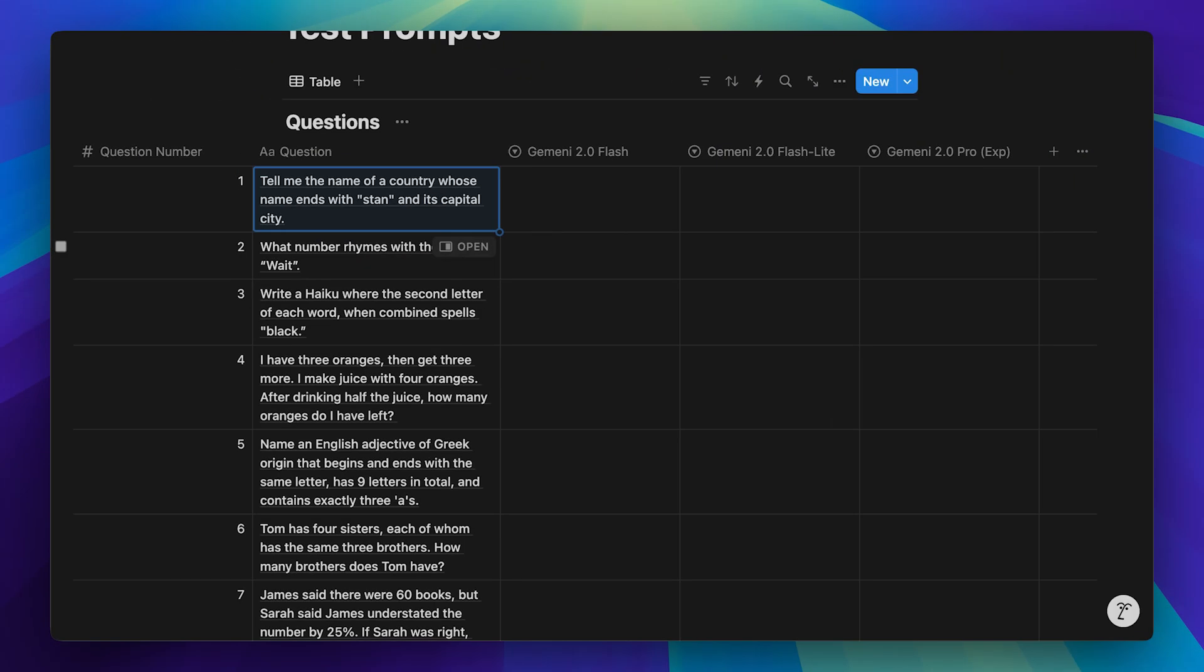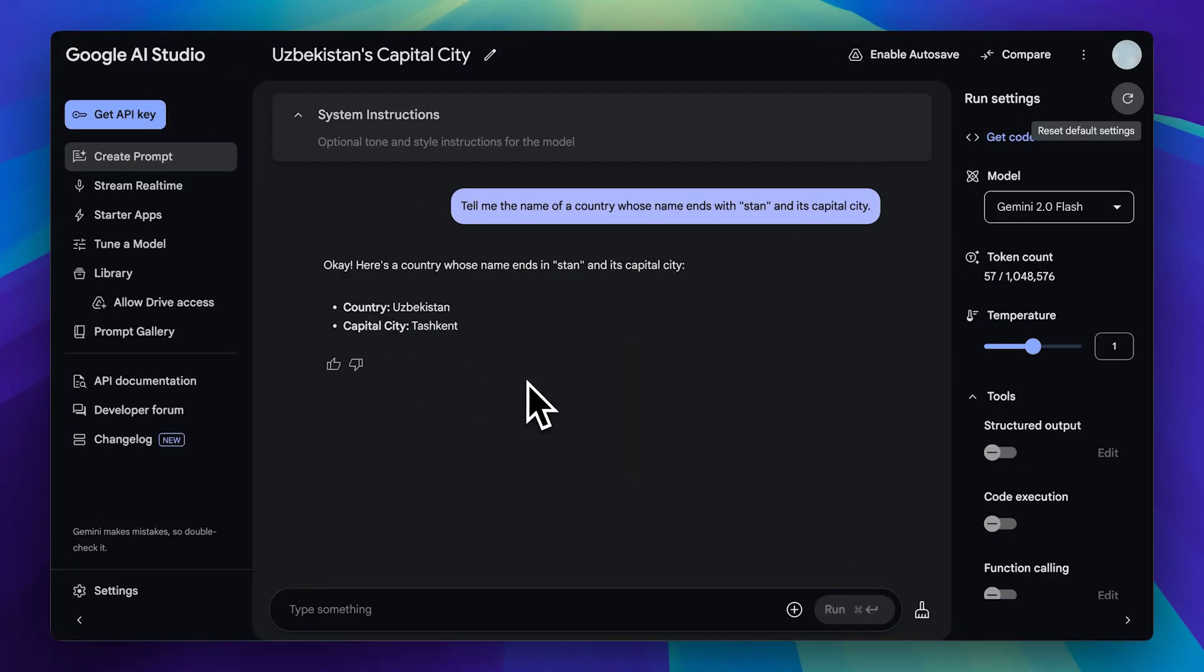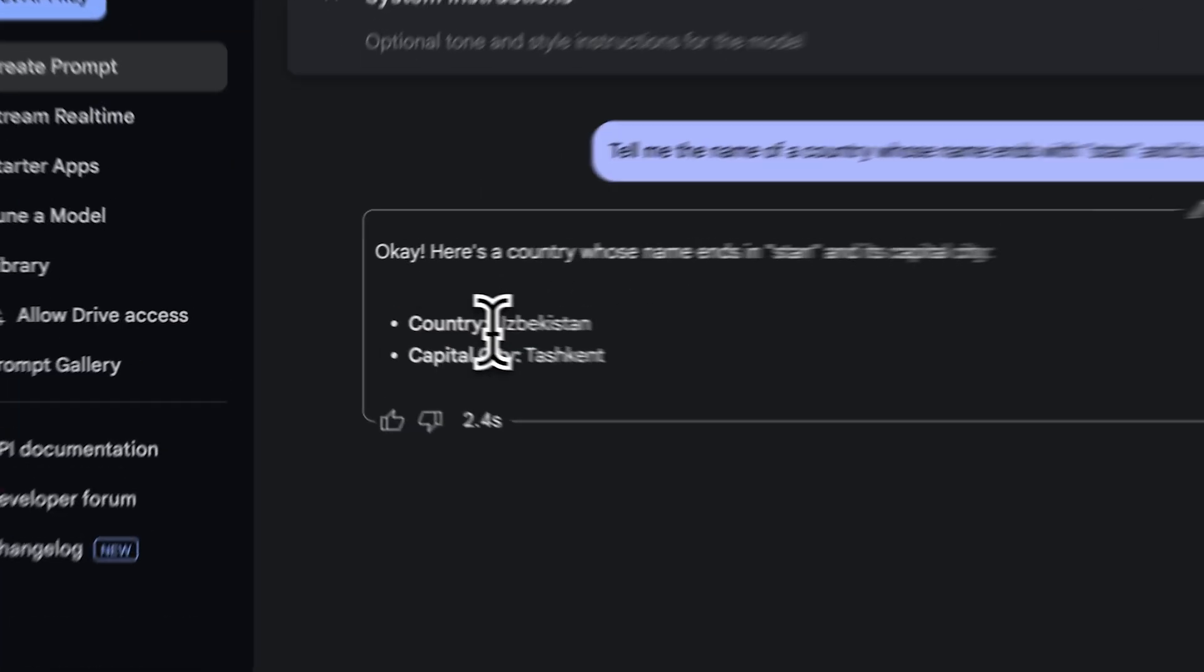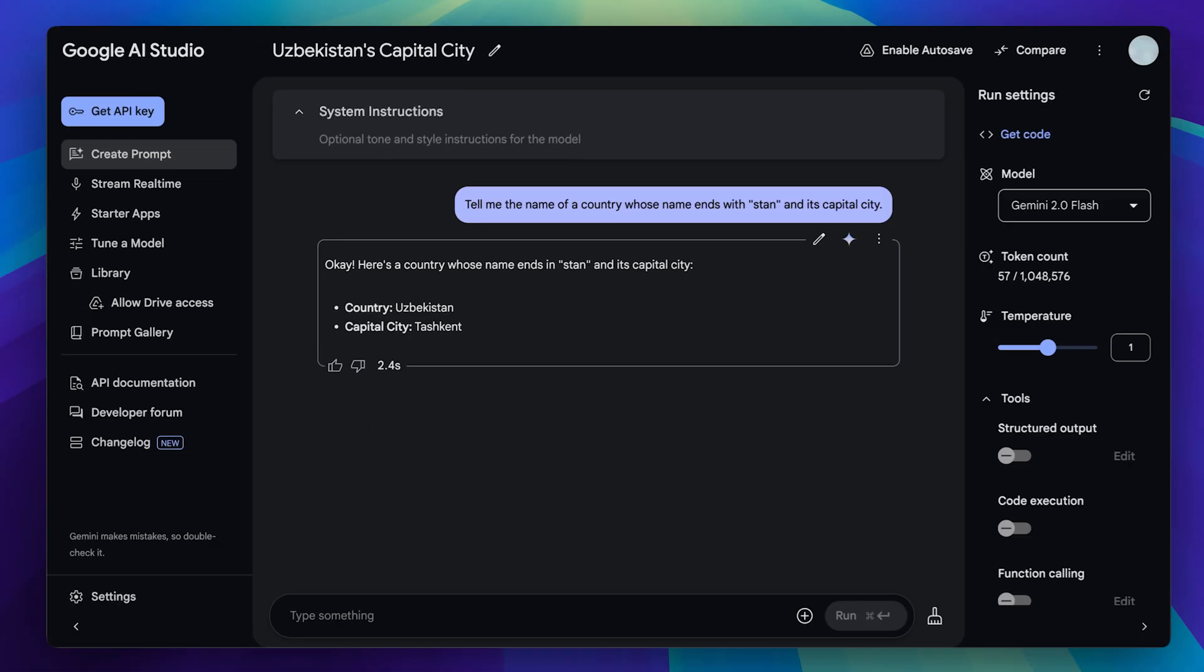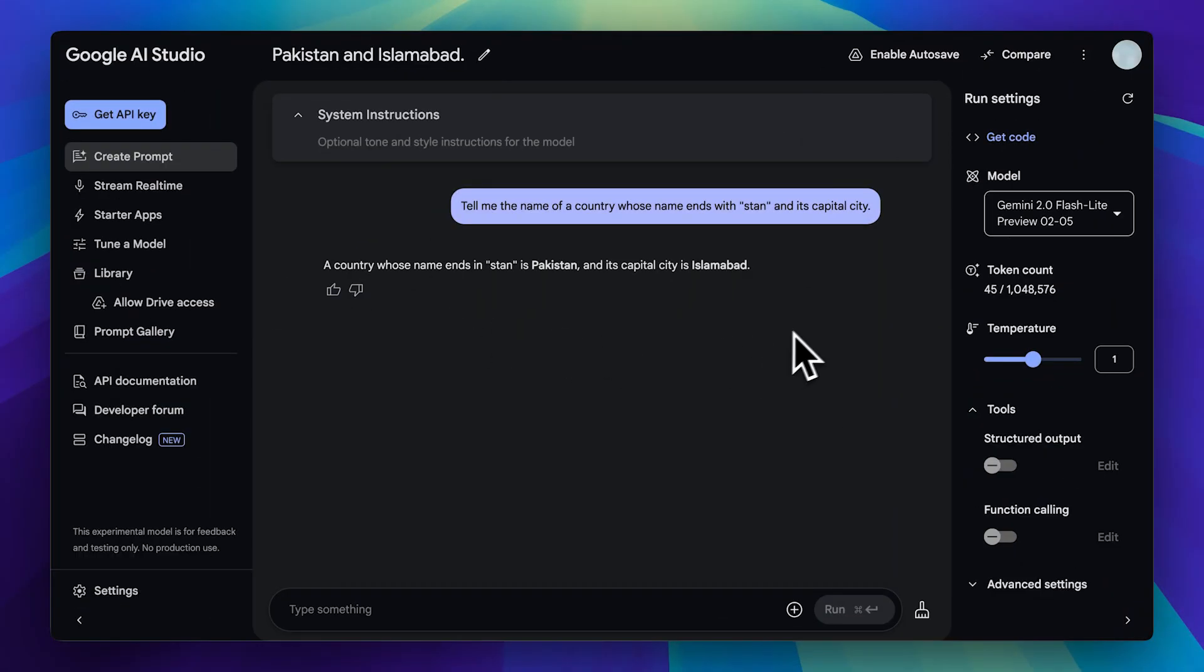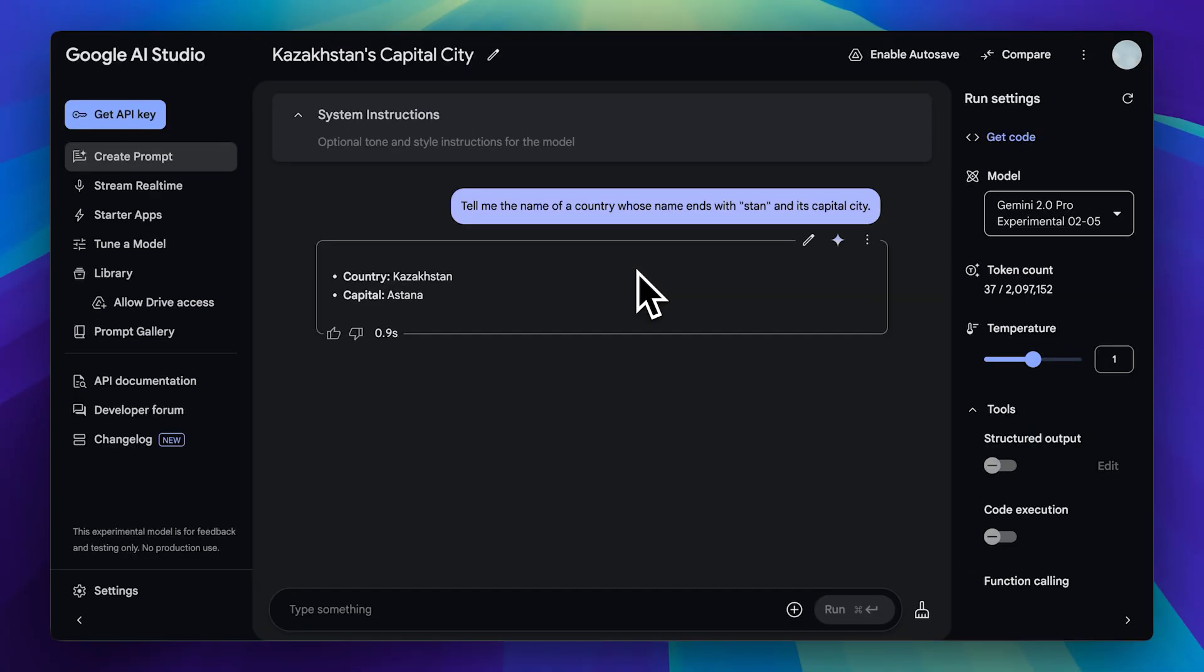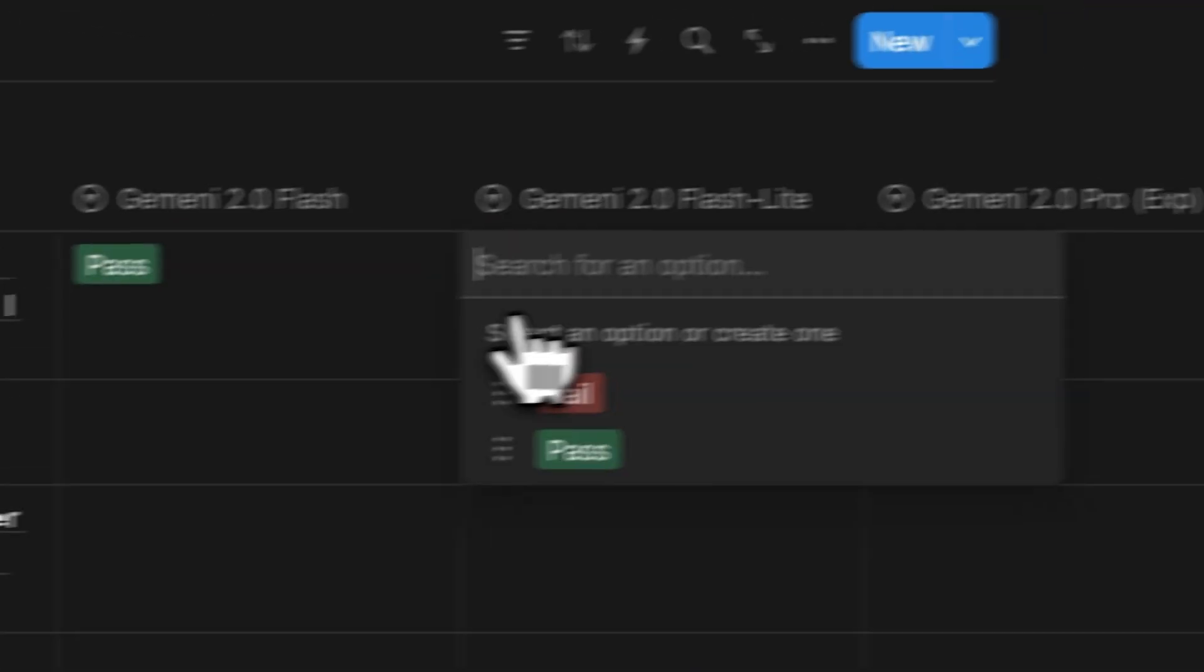The first question we have is to name a country that ends with Stan along with its capital city. I tested this on all three models. First, the Gemini 2.0 model correctly identified Uzbekistan and provided its capital city as well. Next, the flashlight model took 1.3 seconds and also correctly identified Pakistan along with its capital Islamabad. Finally, the pro model was even faster and also got the answer right. Let's go ahead and mark all of these as passes.